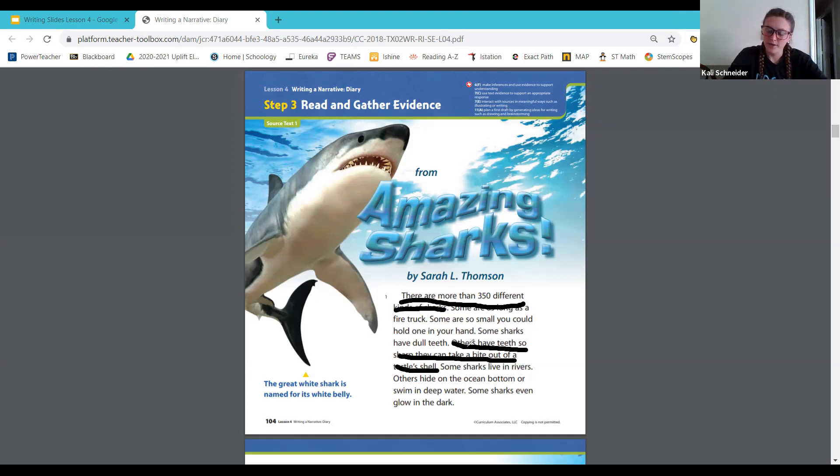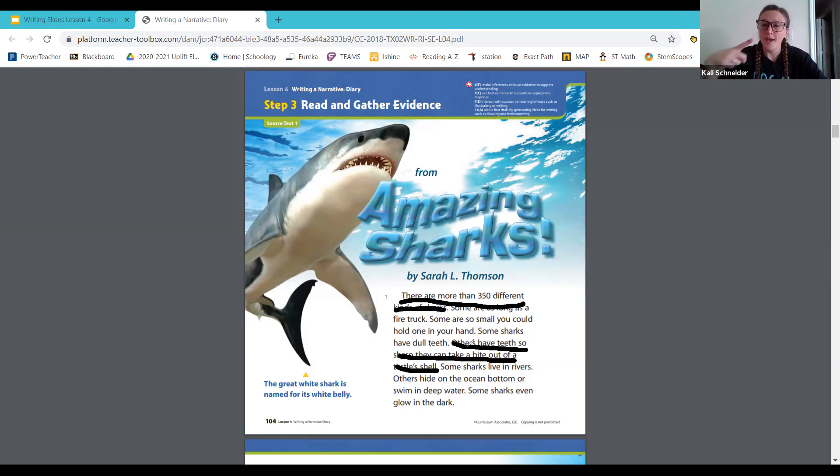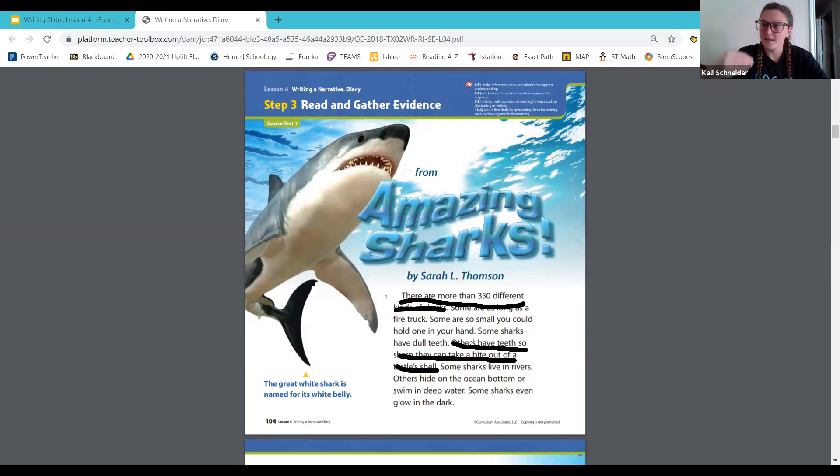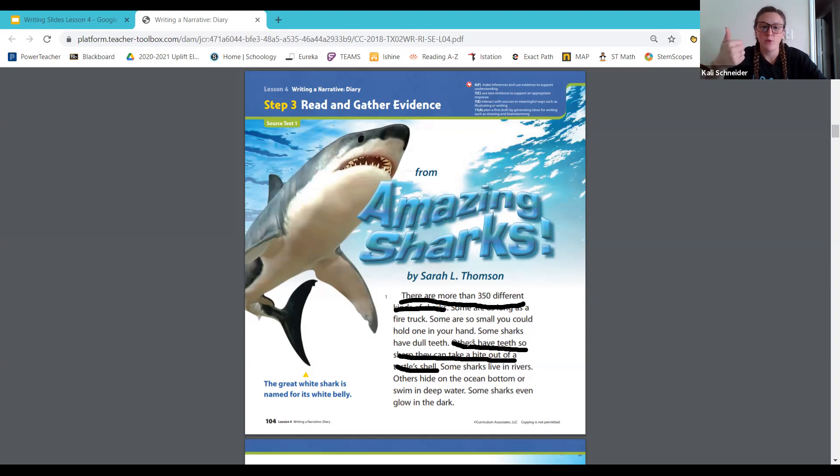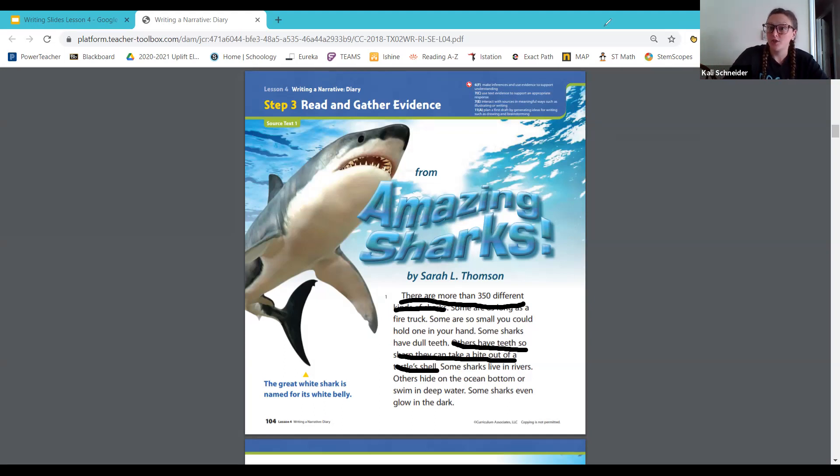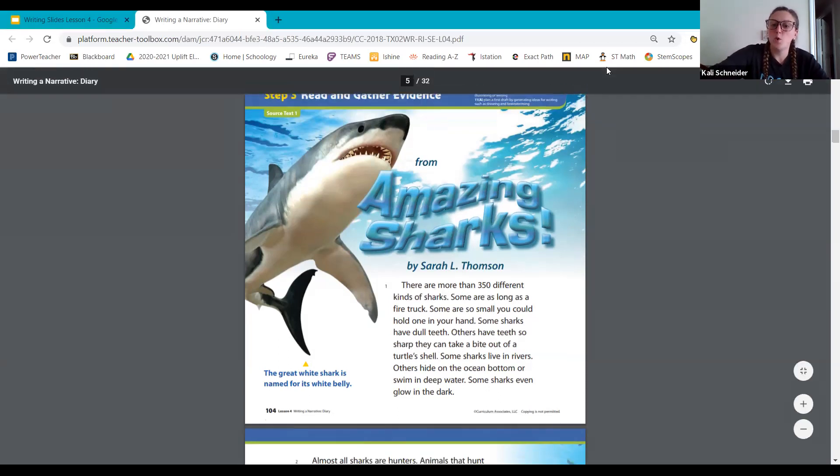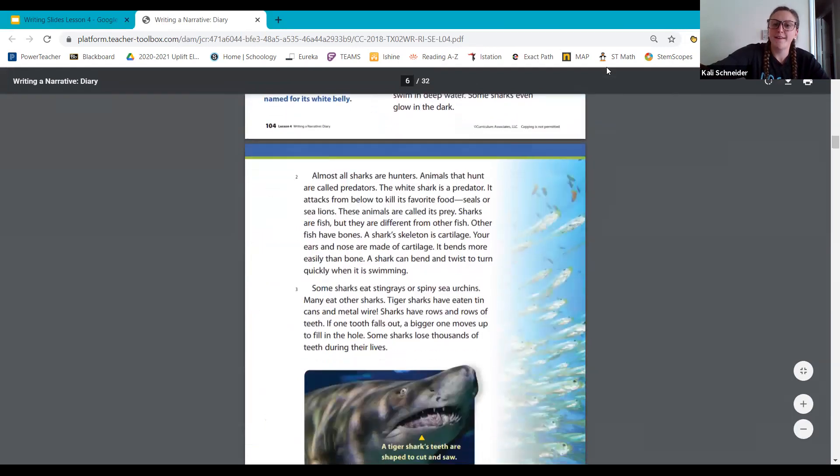Why is it important that we know where the sharks live? Why is it helpful for your diary, for your narrative diary? Right, because in the beginning of our writing, our narrative, we have to tell a setting. So it's important that that is our setting and we understand that they live in some sort of water. We learned here that they could live in rivers, and some also hide in the bottom of the deep ocean. And so I want you guys to think about you could pick different settings based on where you feel like your shark would live. So let's go ahead and turn the page to learn more on page 105.